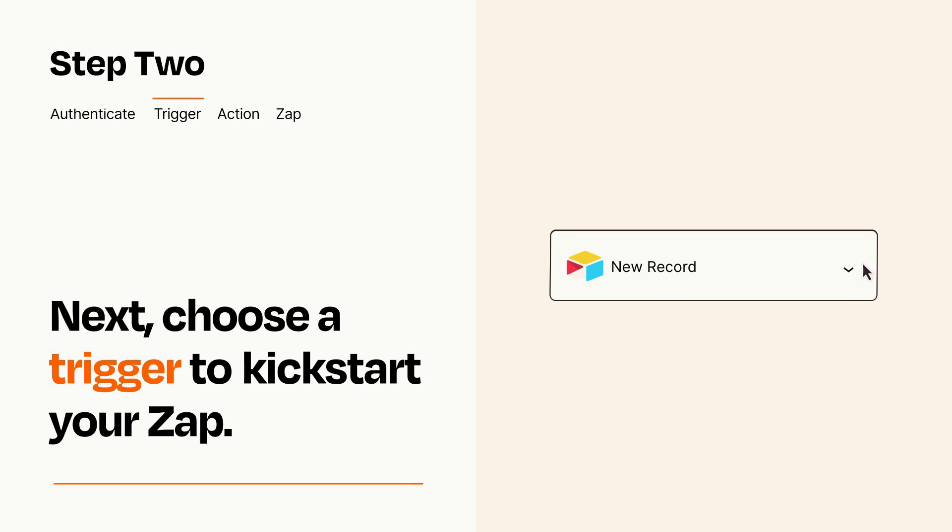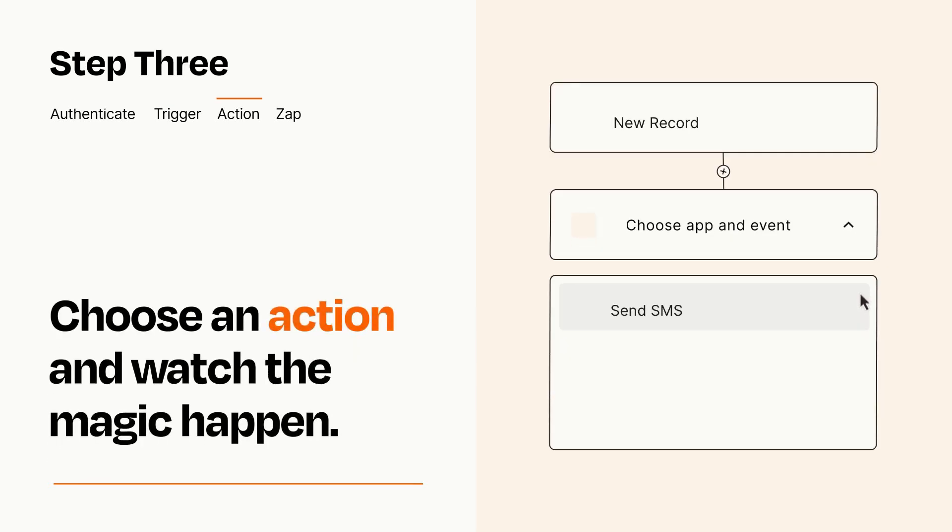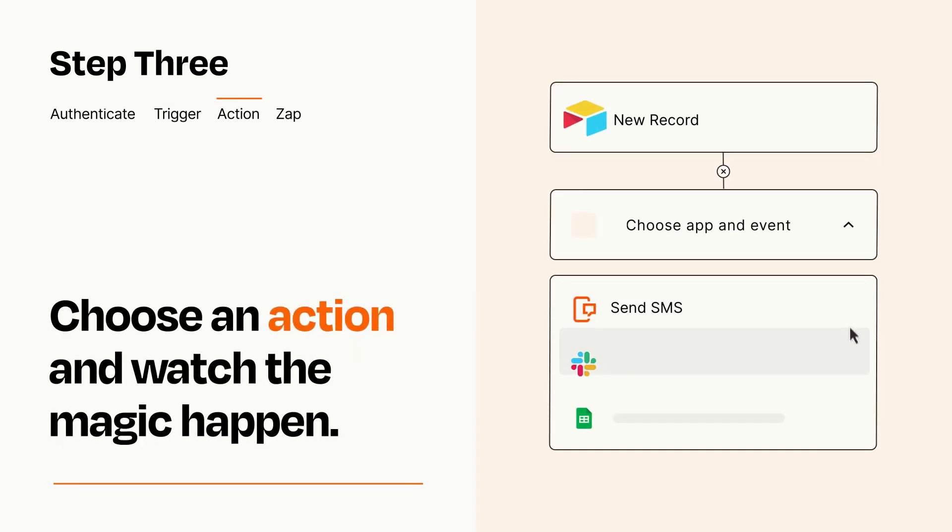This last part is where the magic happens. Choose the action you want to happen in your target app.